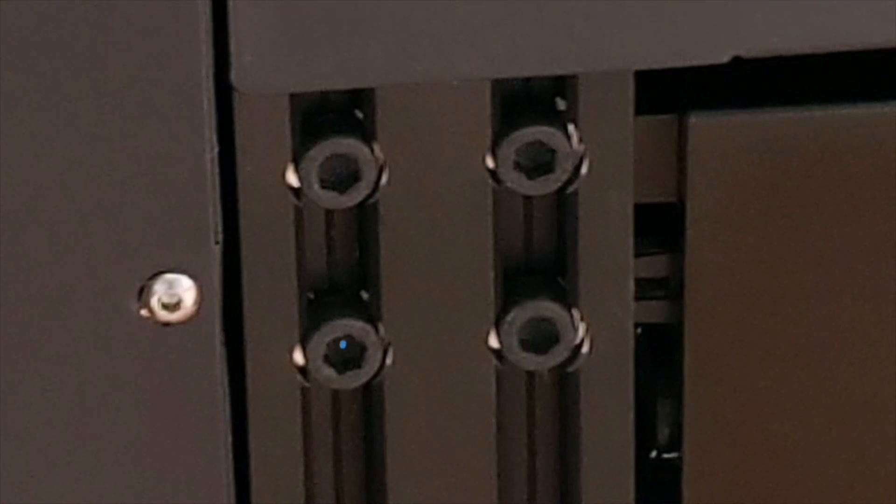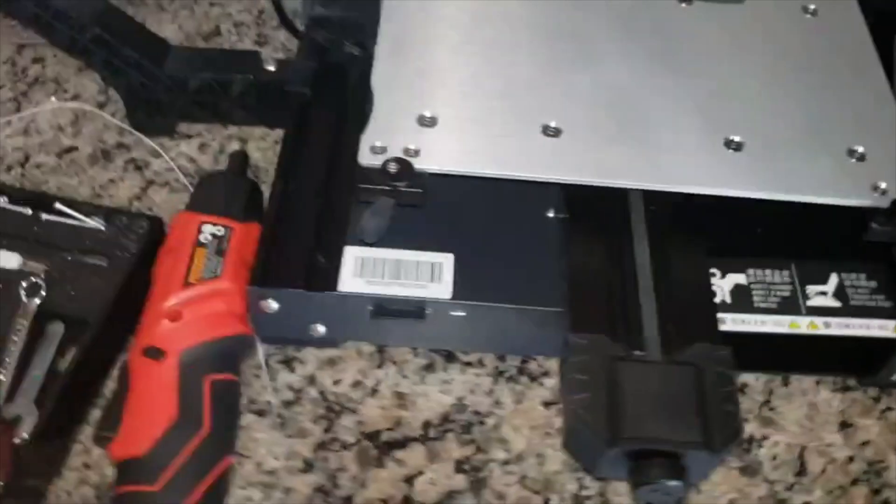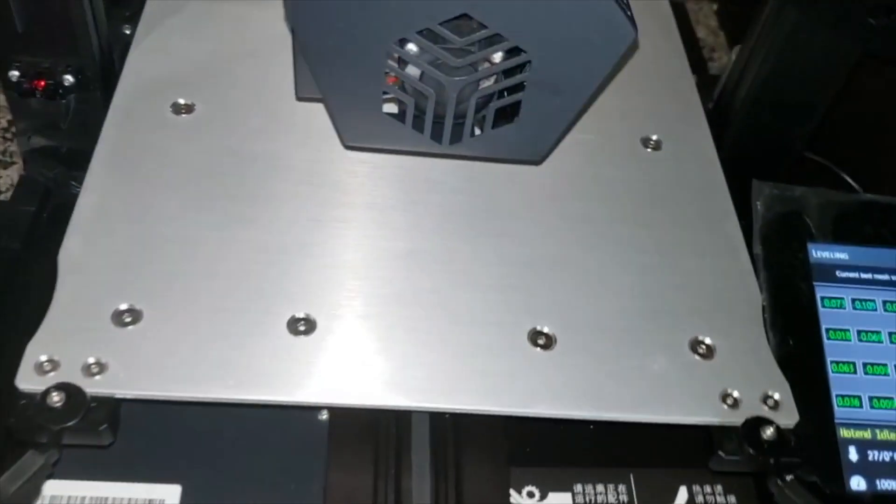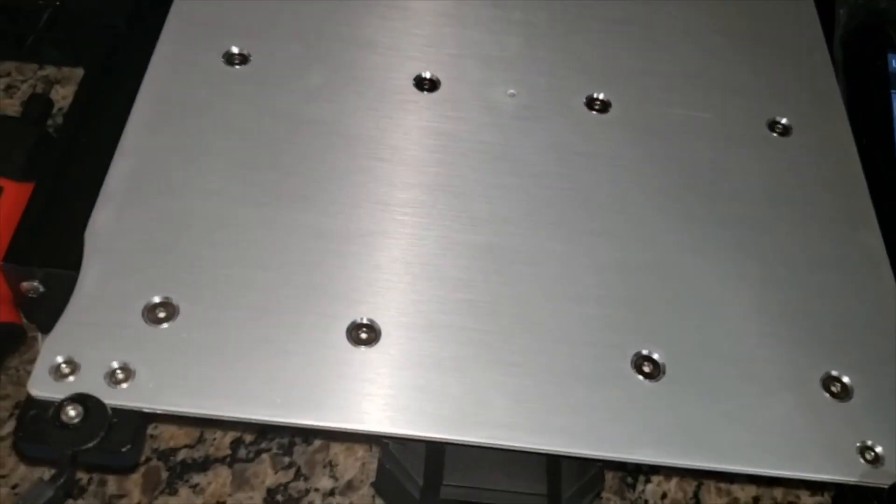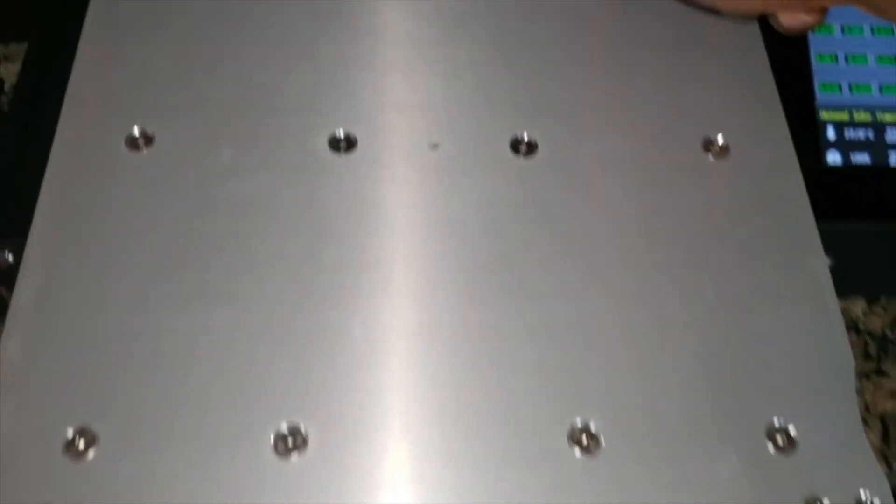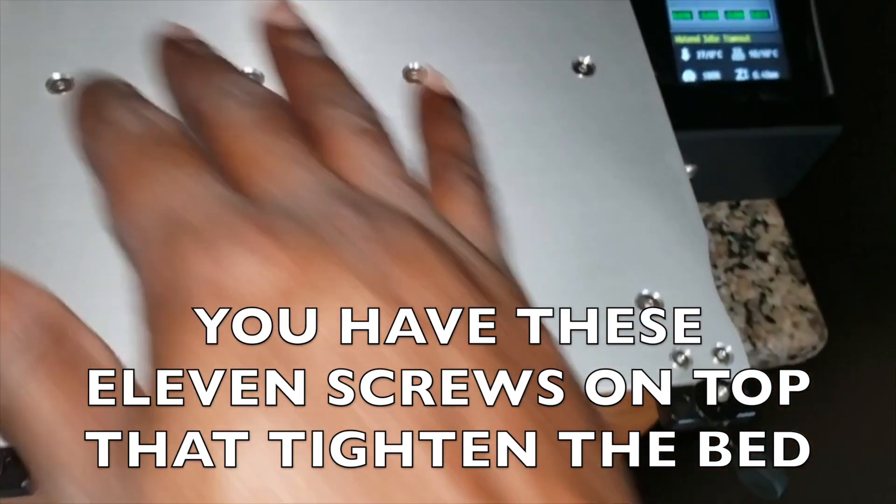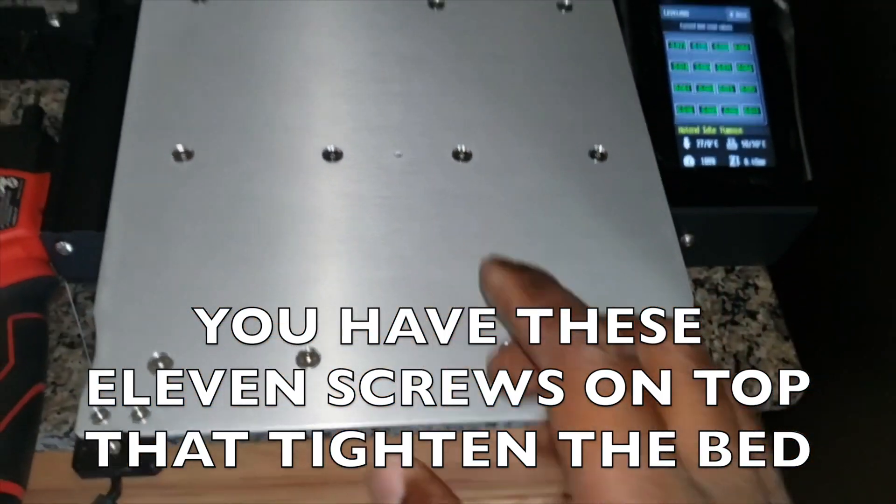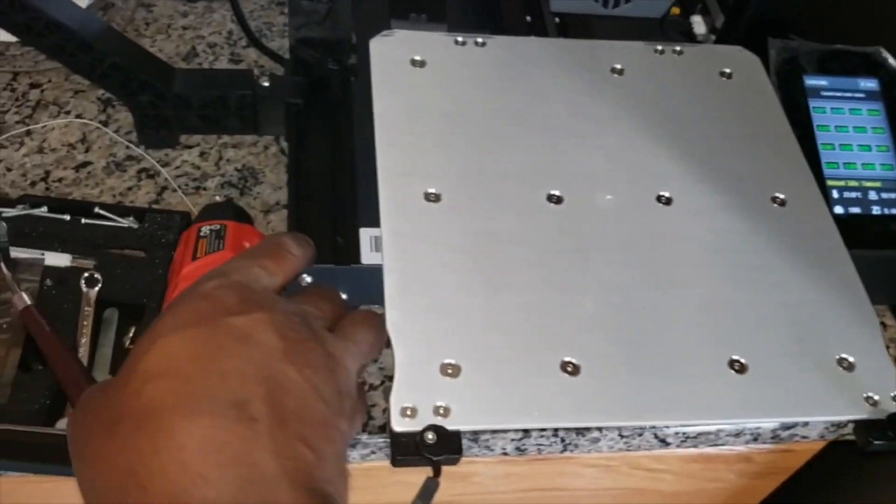Once you've done so, on the top here, you have 11 screws that control the bed. These 11 screws you want to tighten. What I use is just a simple electric screwdriver.